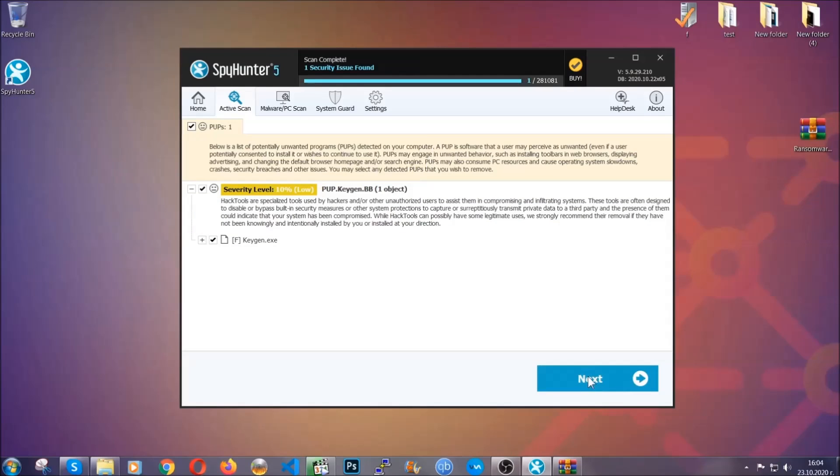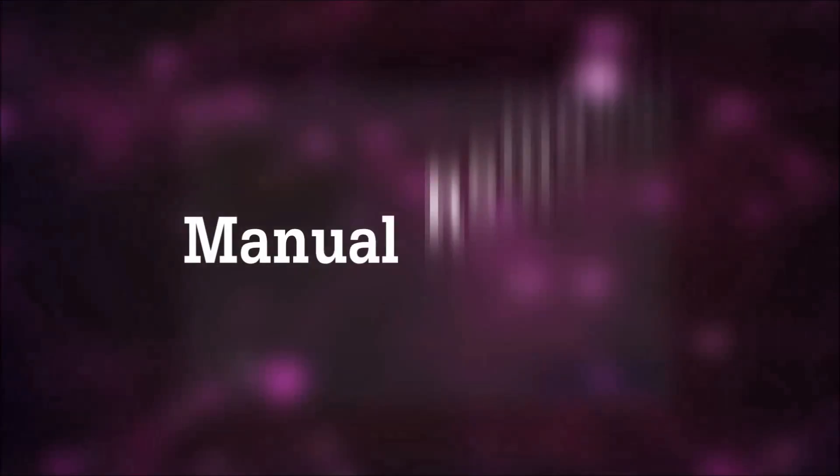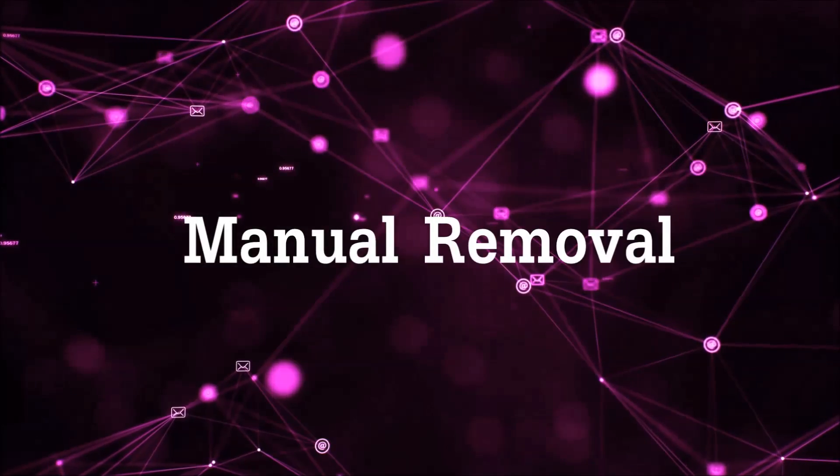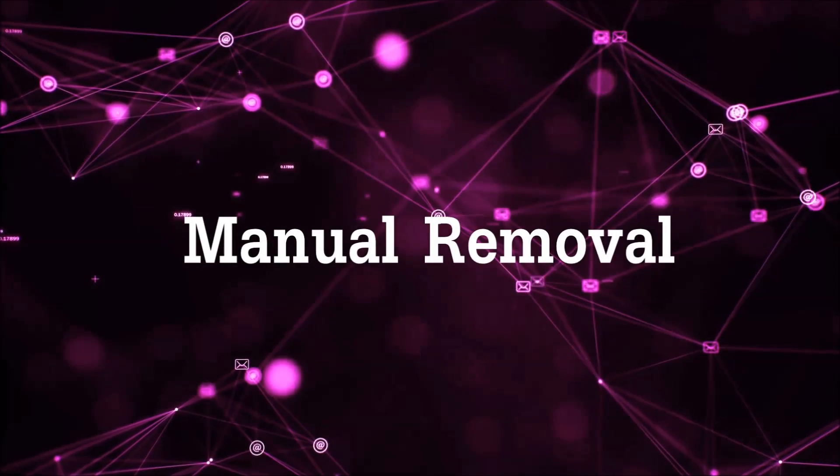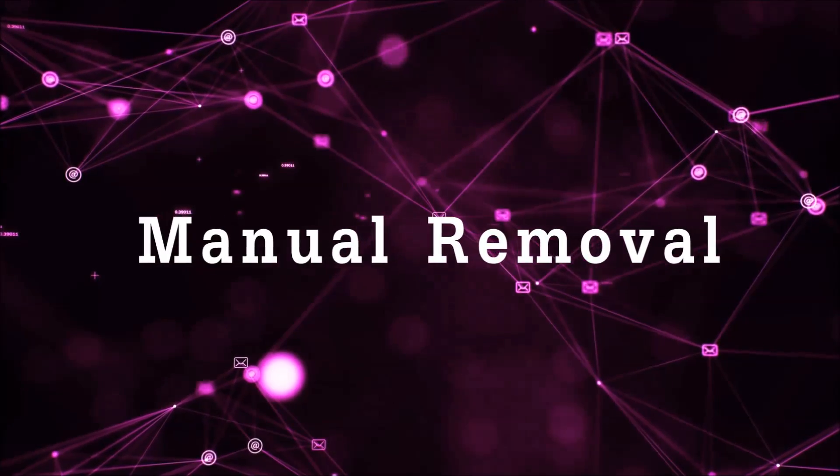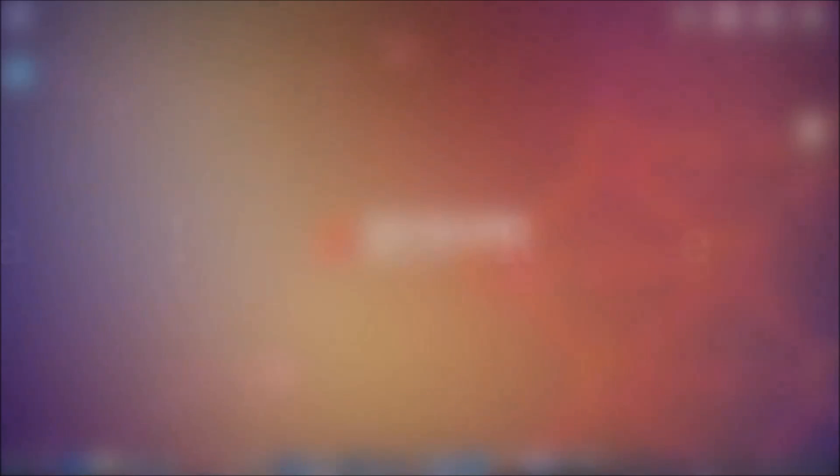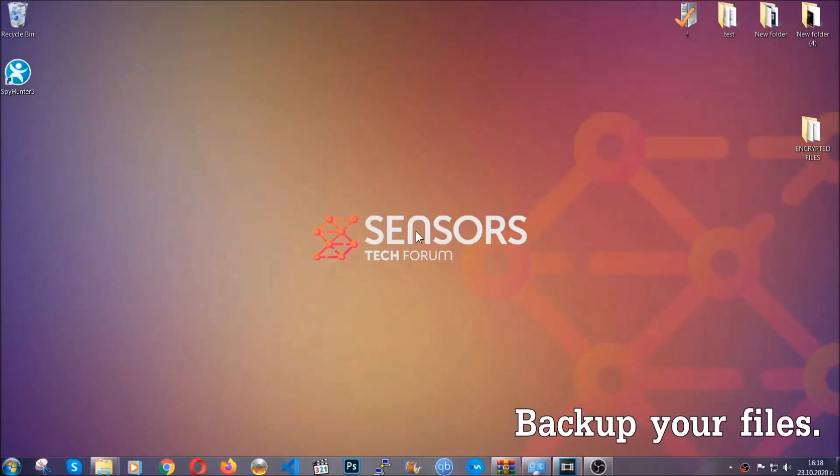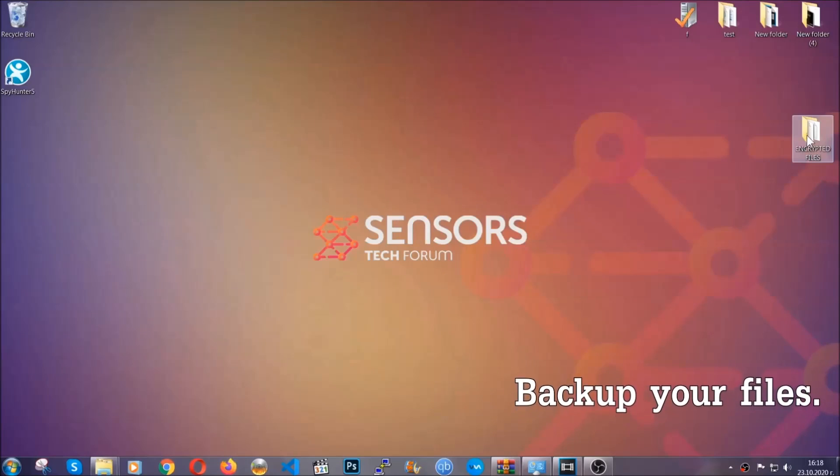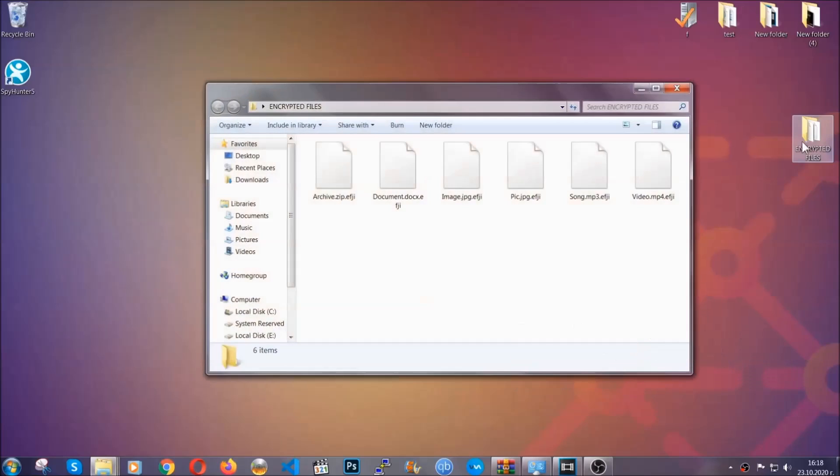Now so much for the automatic removal. Let's get on with the manual removal. For the manual removal, I highly suggest that you backup the encrypted files and that you have some experience with removing threats.